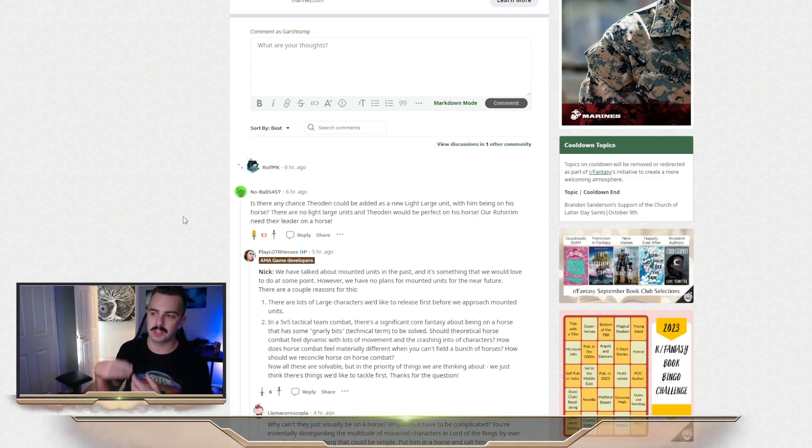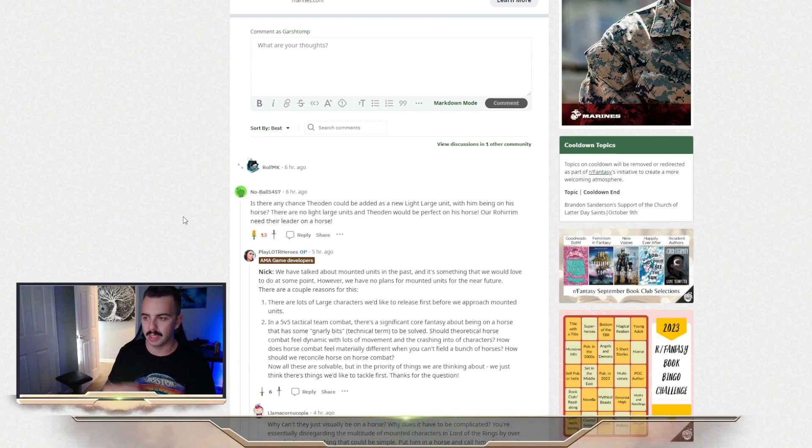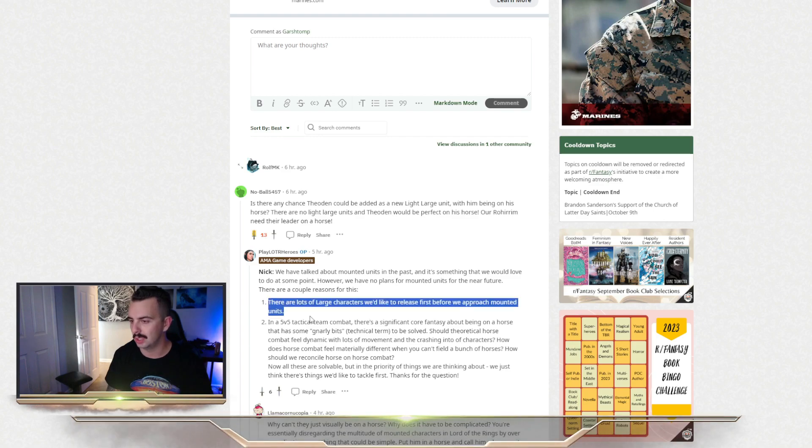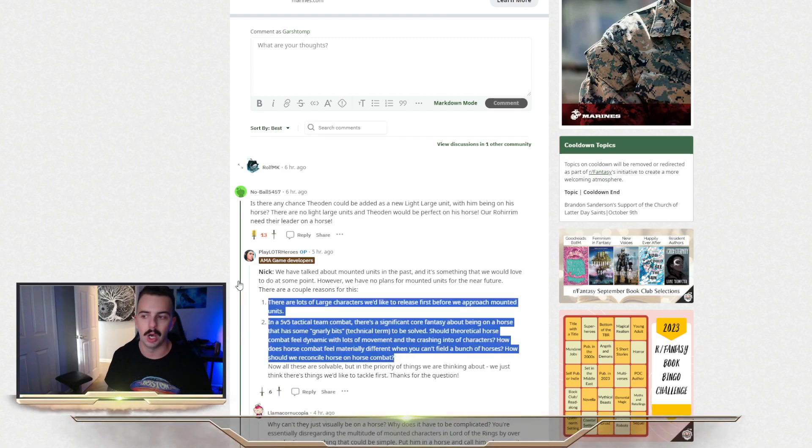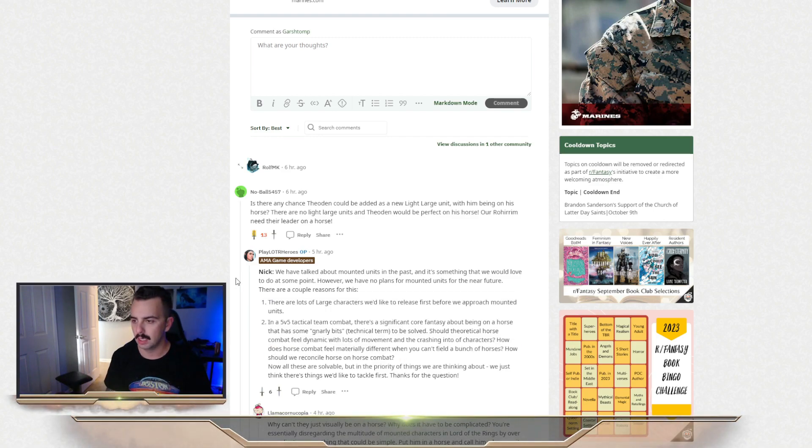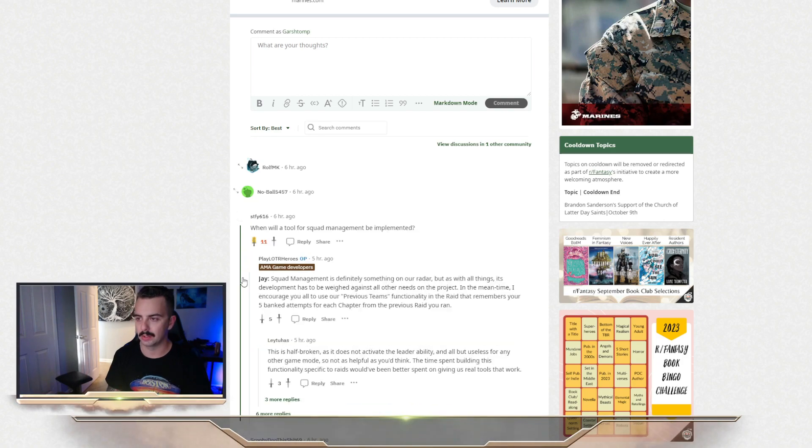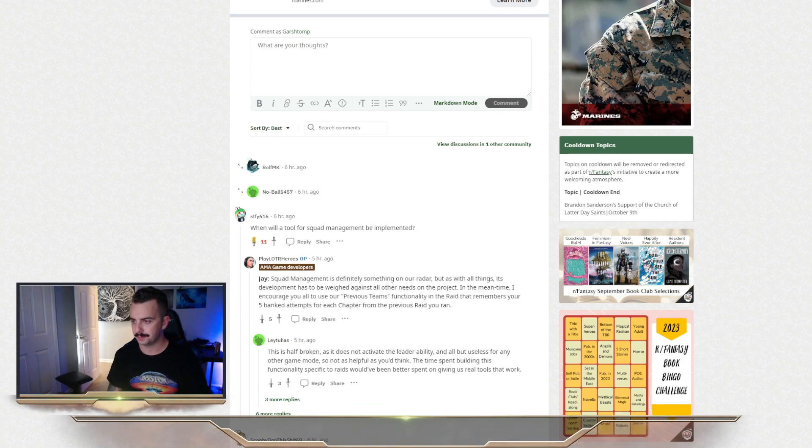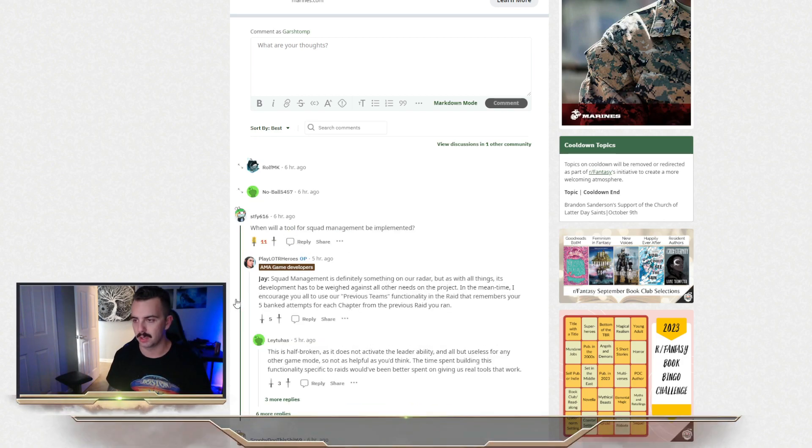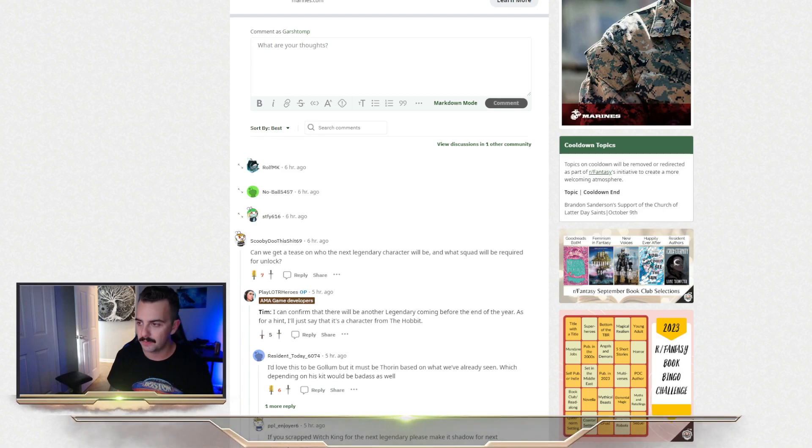So if someone asked, could we get Théoden as a mounted unit, that'd be cool. That's something that's been kind of talked about. They basically too long didn't read, no, we're not doing mounted units for light side large characters. Tool for squad management. They basically said there's already something in the game for it.